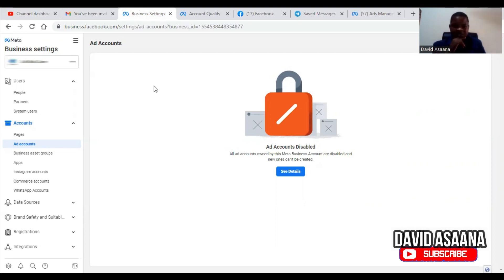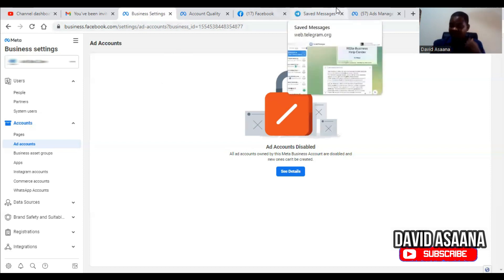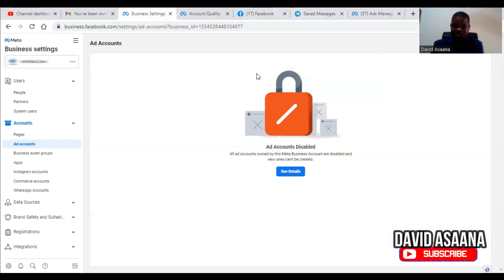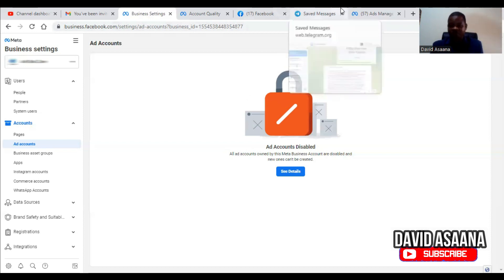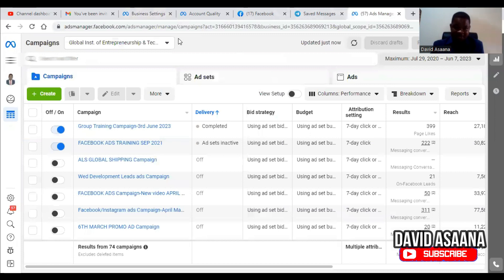The number one reason your business manager may be restricted is that you might have violated Facebook policies. If you violated Facebook policies, your business manager and the ad accounts in it will also get restricted. First, come to your Ad Manager.